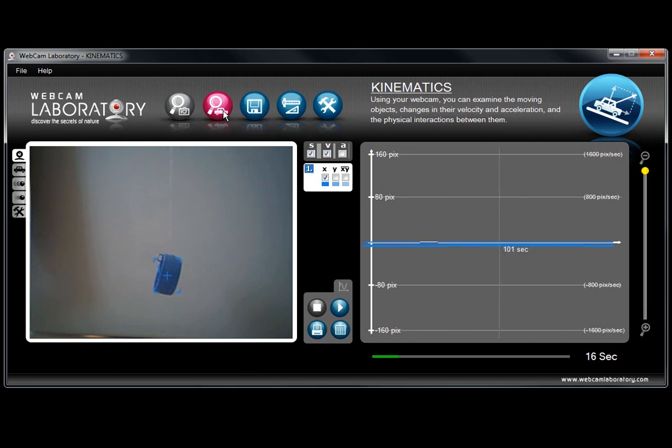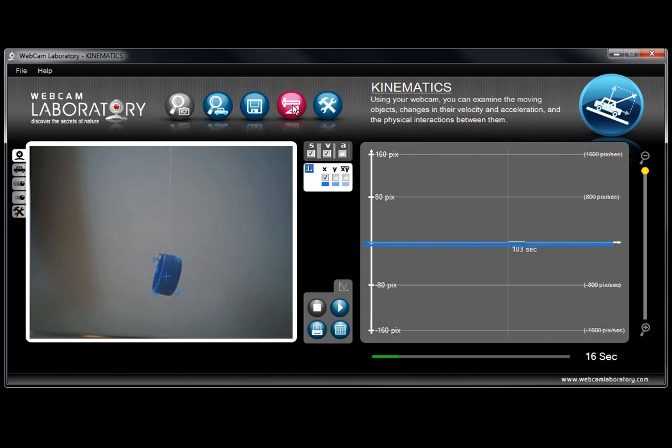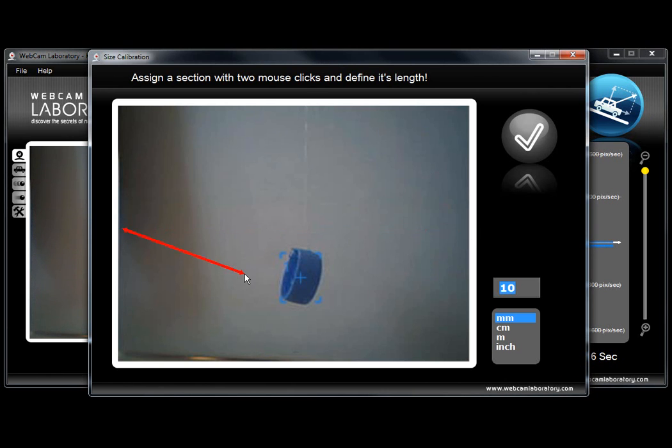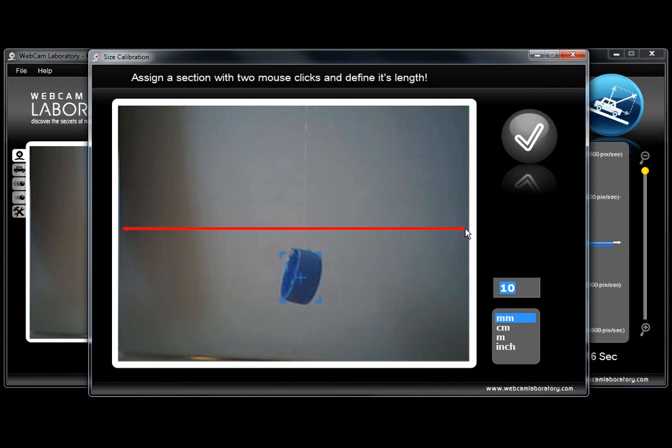In order for our measurements to be in real values we can use the size calibration button. It will activate a new calibration window. Now if we know the size of a certain object or the size of the screen we can set it on this calibration screen.